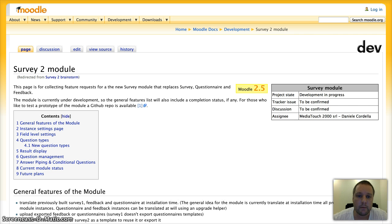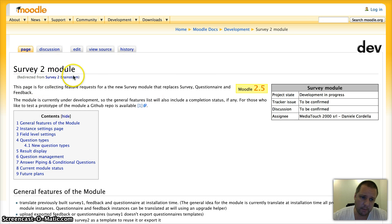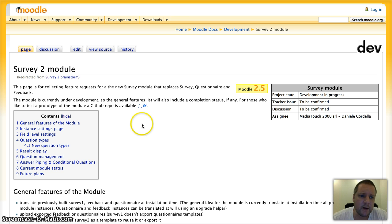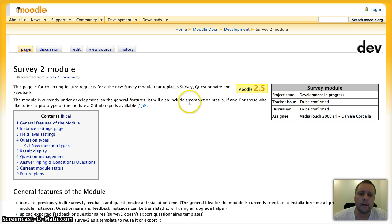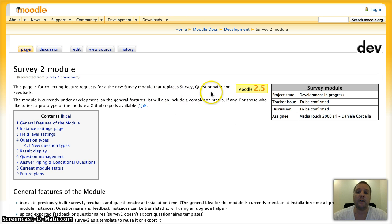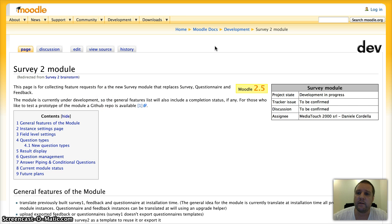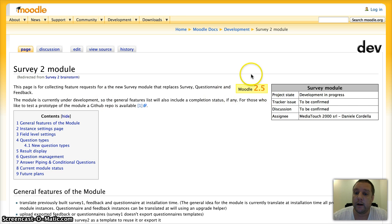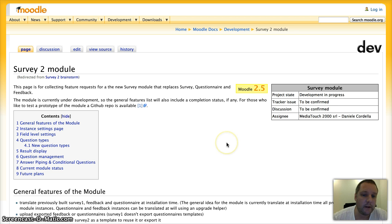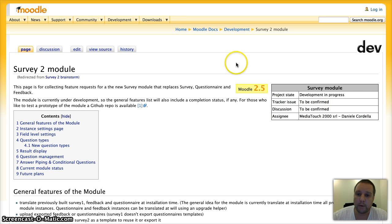Just click to another window. To be replaced by Survey 2 module, taking the best from the current survey, questionnaire, and feedback activities. So hopefully that will come out midway through 2013.